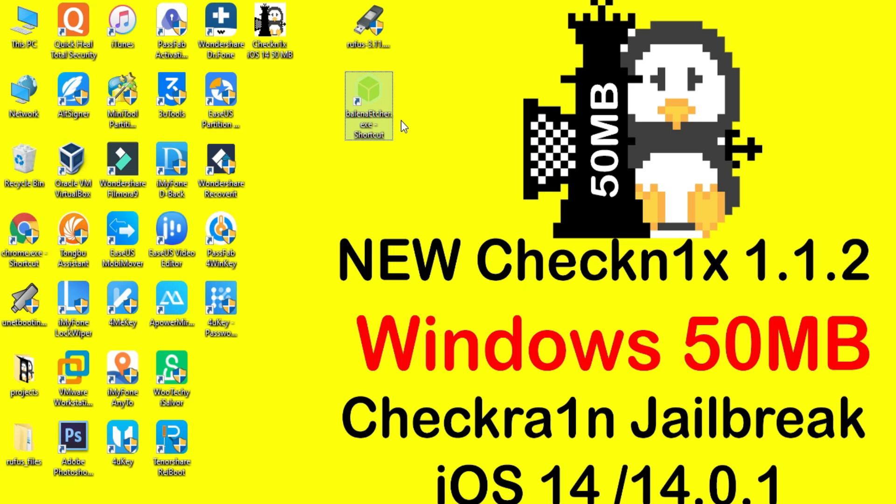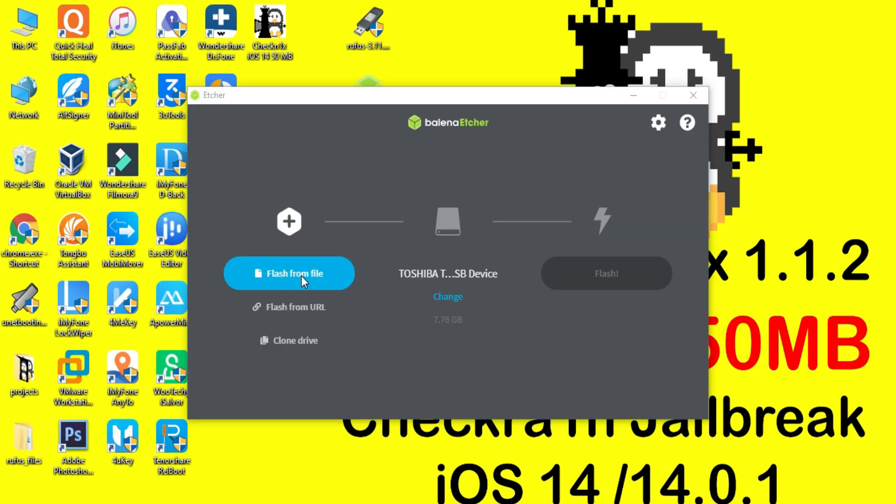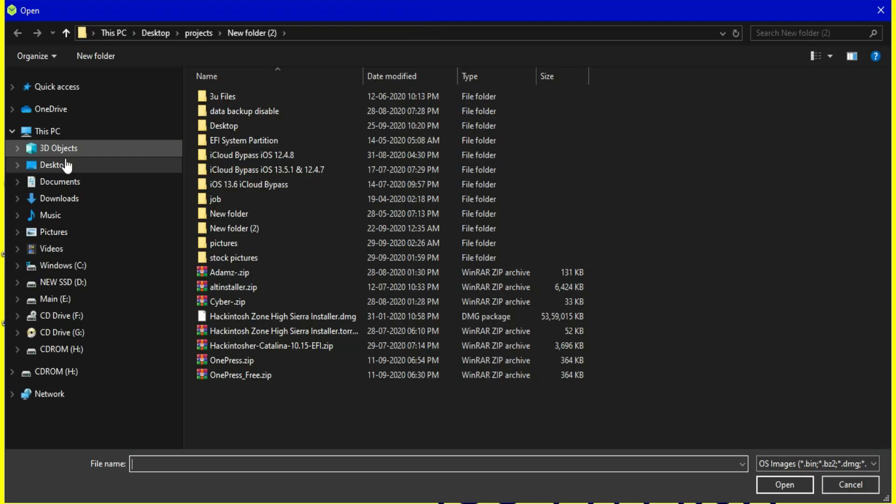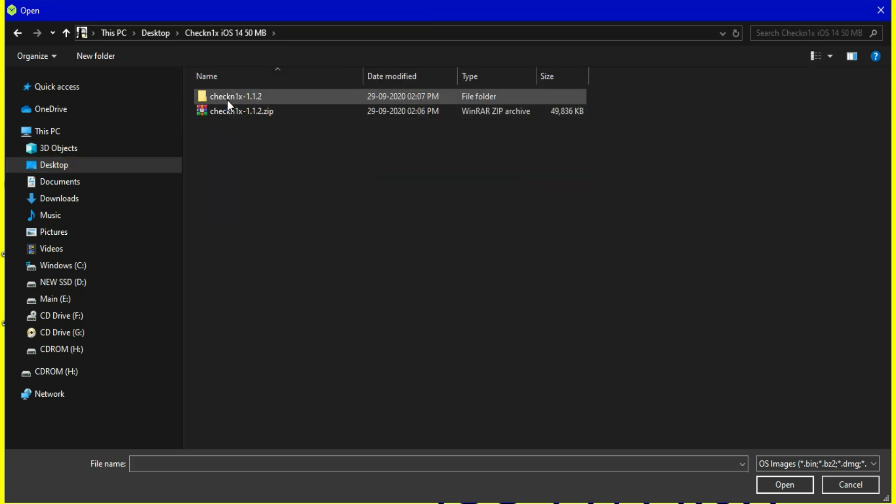For now I'll use Balena Etcher. You can use Rufus or Balena Etcher, either one. After that you have to import the ISO file you downloaded for Checkra1n. Just import the ISO file.